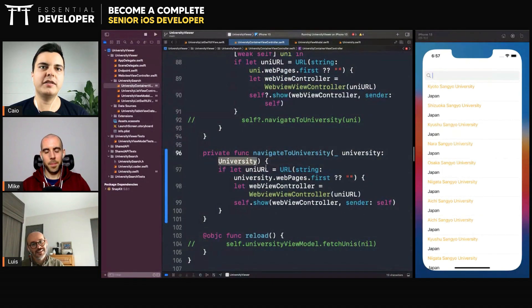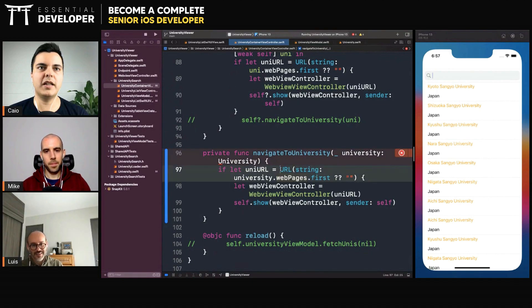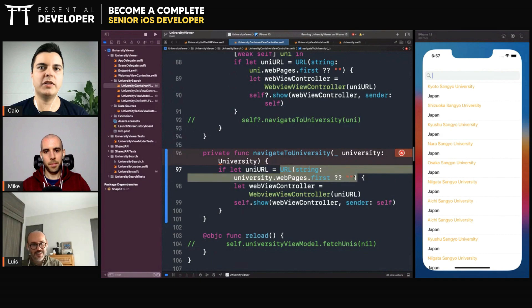But you need access to the university just to get the first web page, right? Yes. Which is a string. Yes. But what you actually want here is a URL, right? Yes.